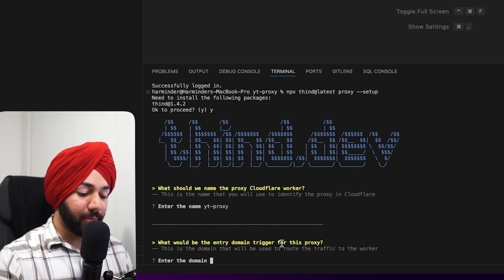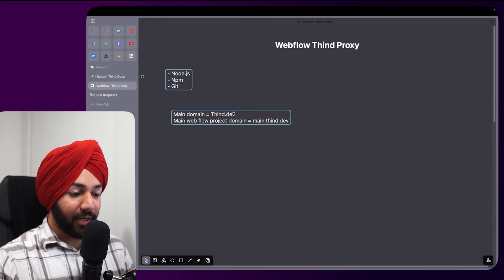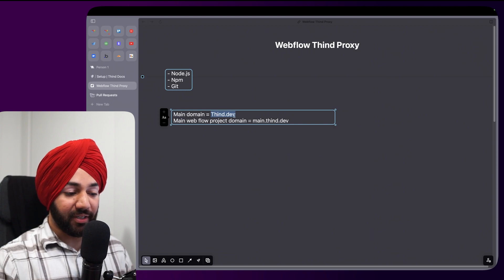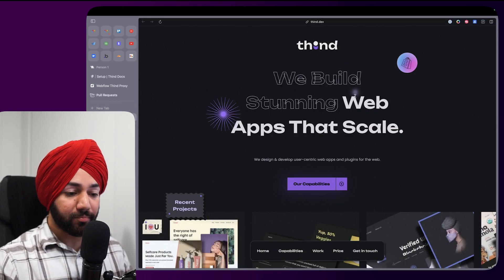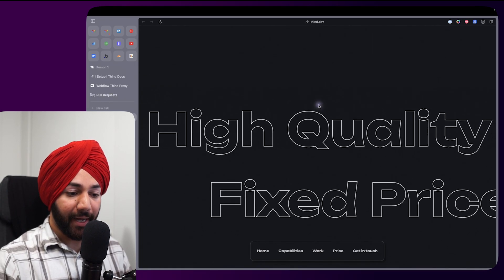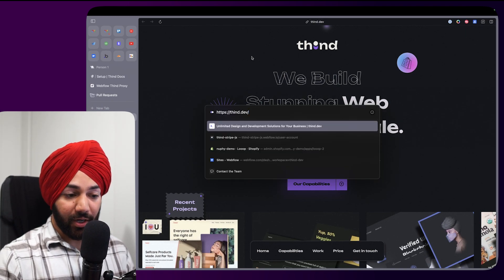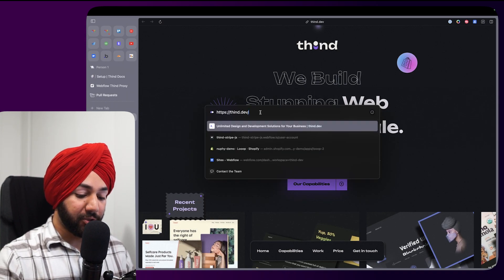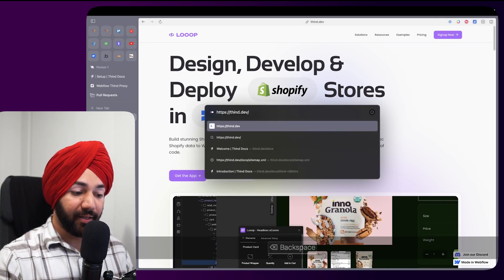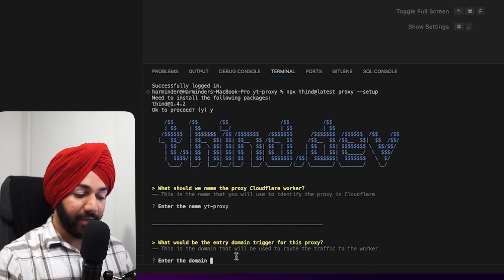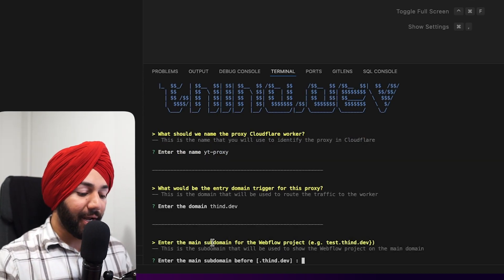It's asking for the main domain where this proxy will live. As an example, my website is tin.app — that's the main entry point to the proxy. If you go to tin.app, that's the Webflow site it's serving. So I'll enter tin.app as the main domain.